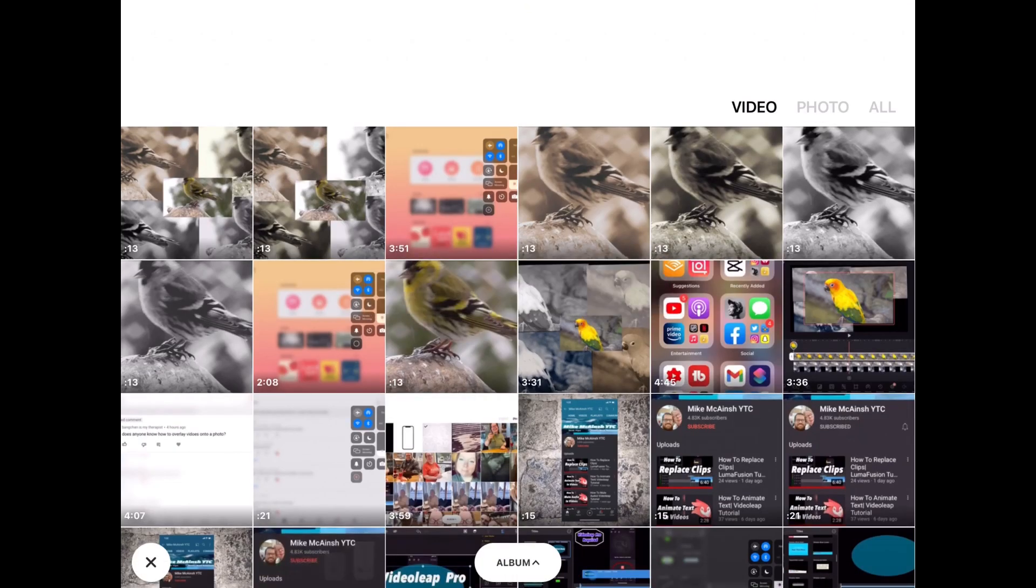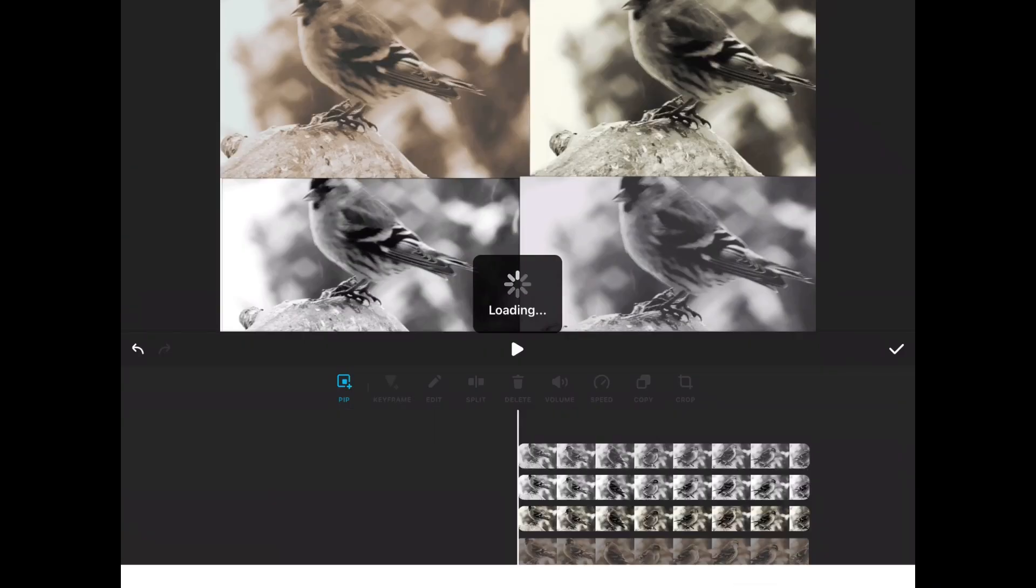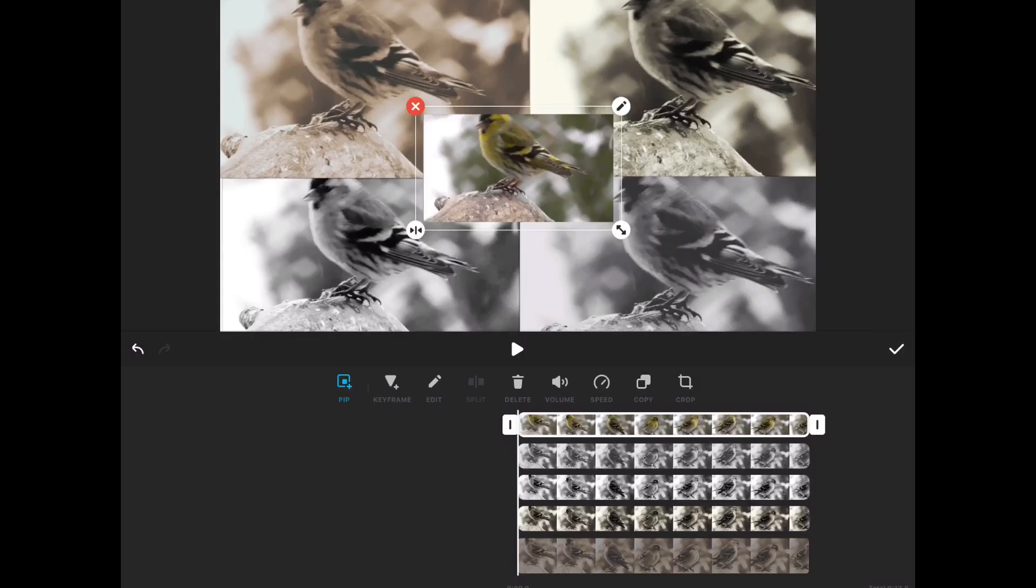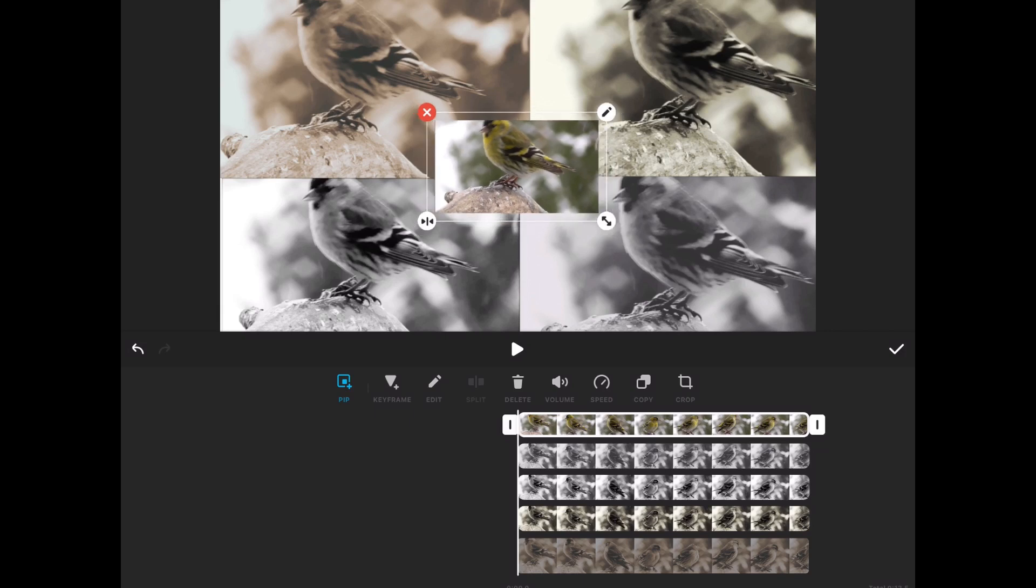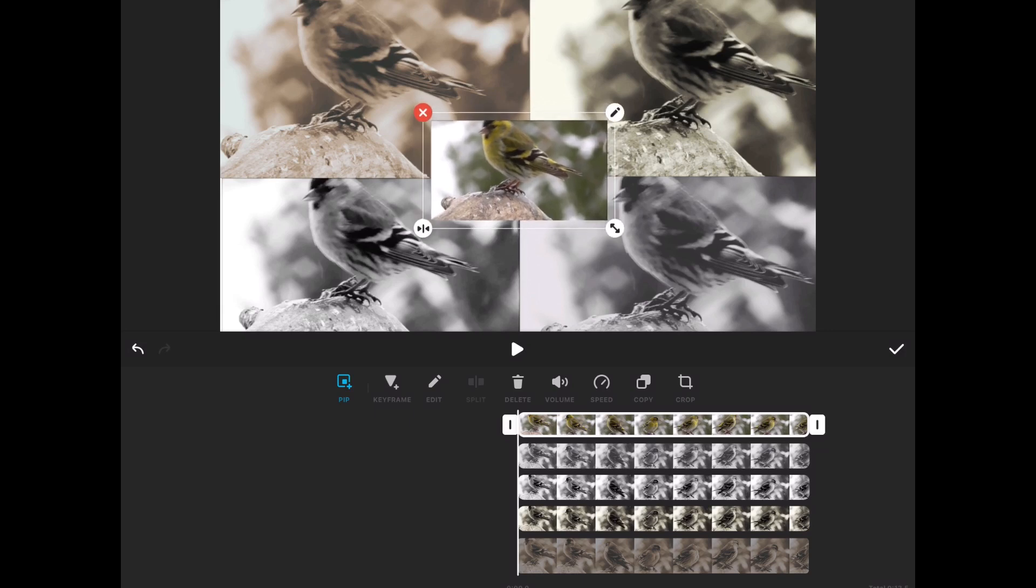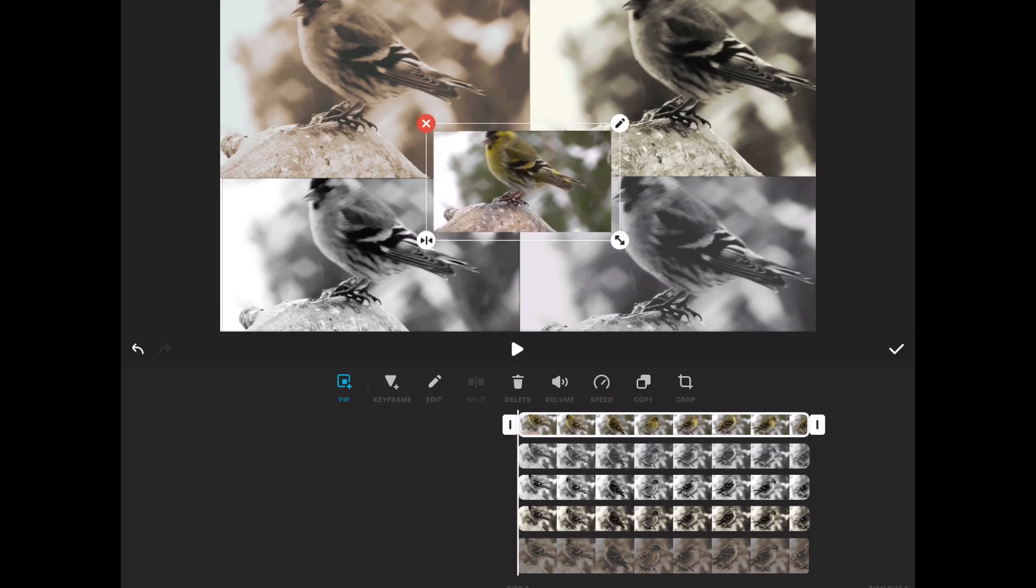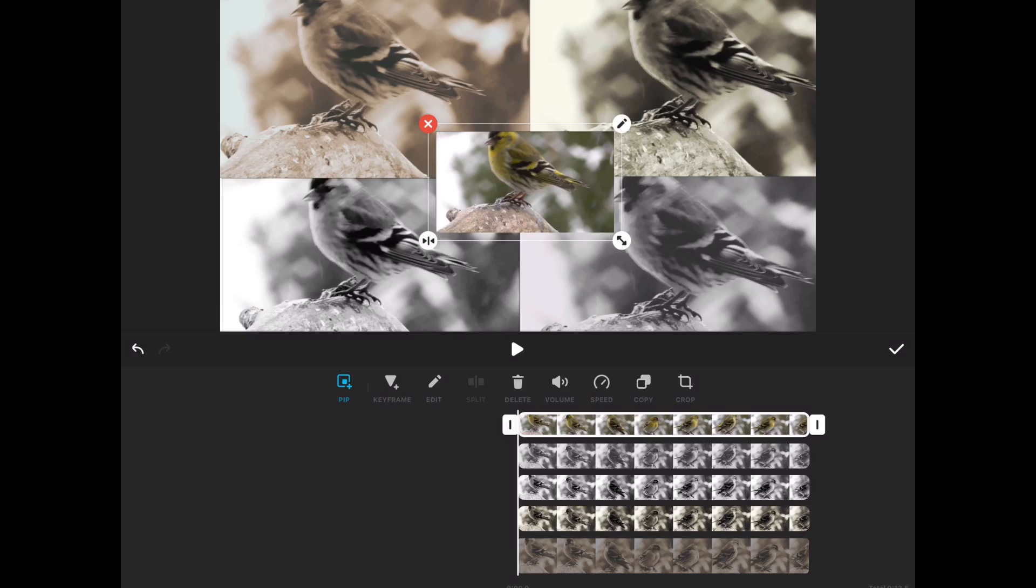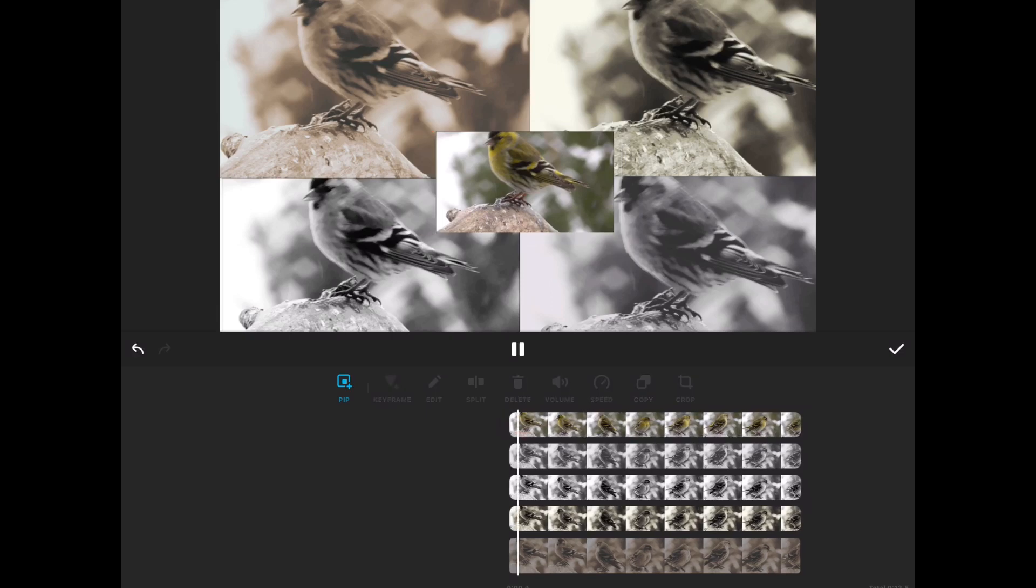I'm going to add the original clip as a fifth layer in the middle. Notice you may get that error message that says adding too many layers may cause errors. If this happens to you, just export your project out, bring it into a new project, and continue adding as many layers as you need to. I'll place the fifth clip in the middle.